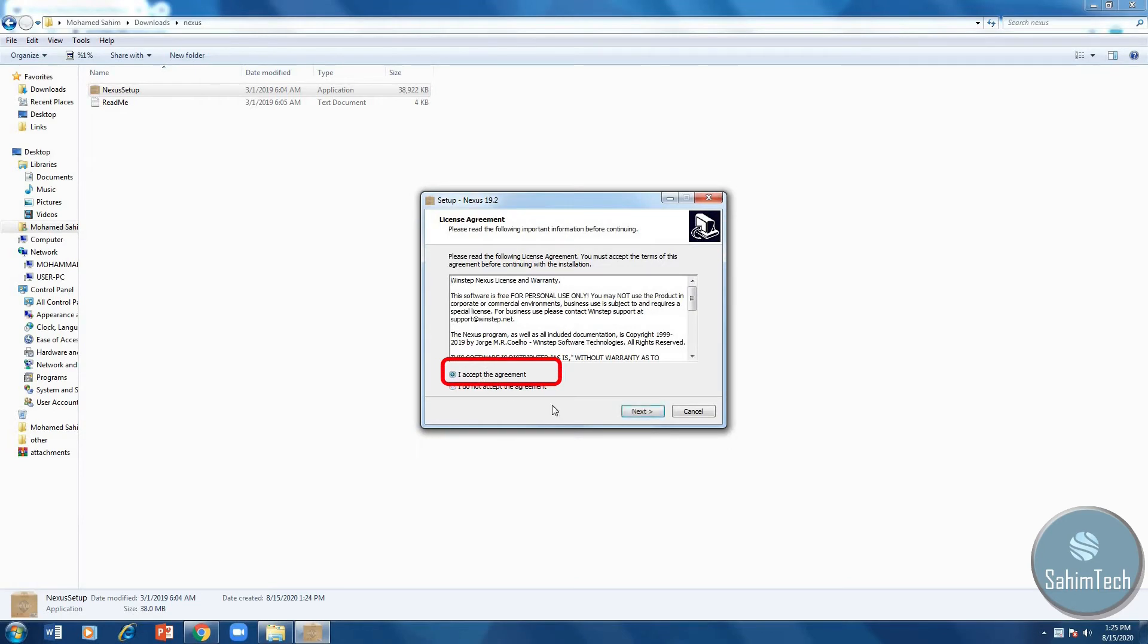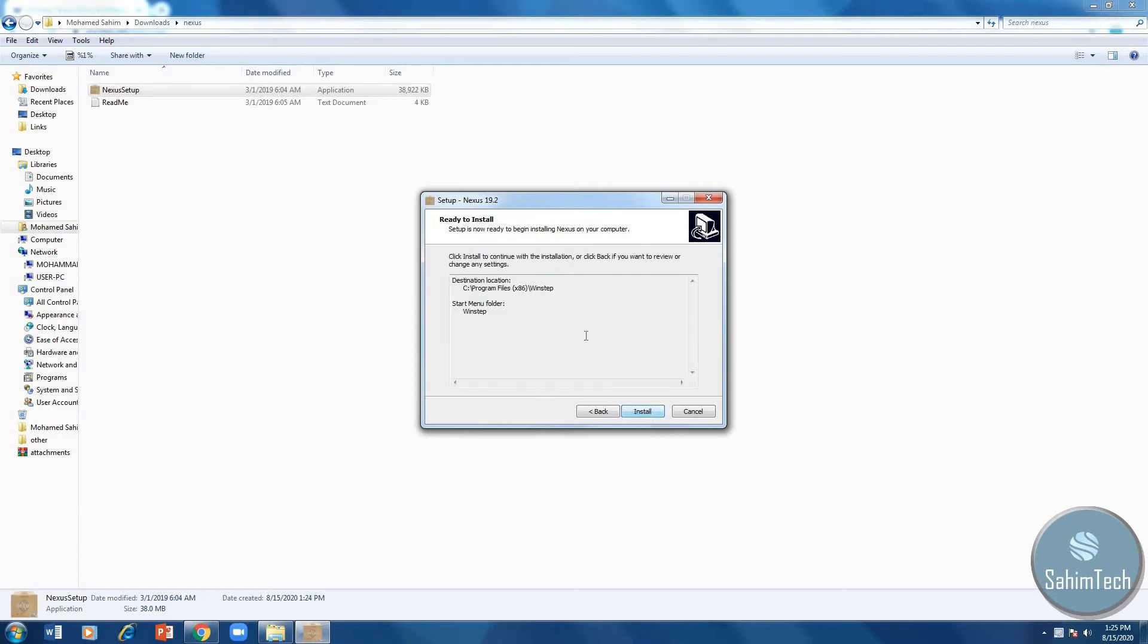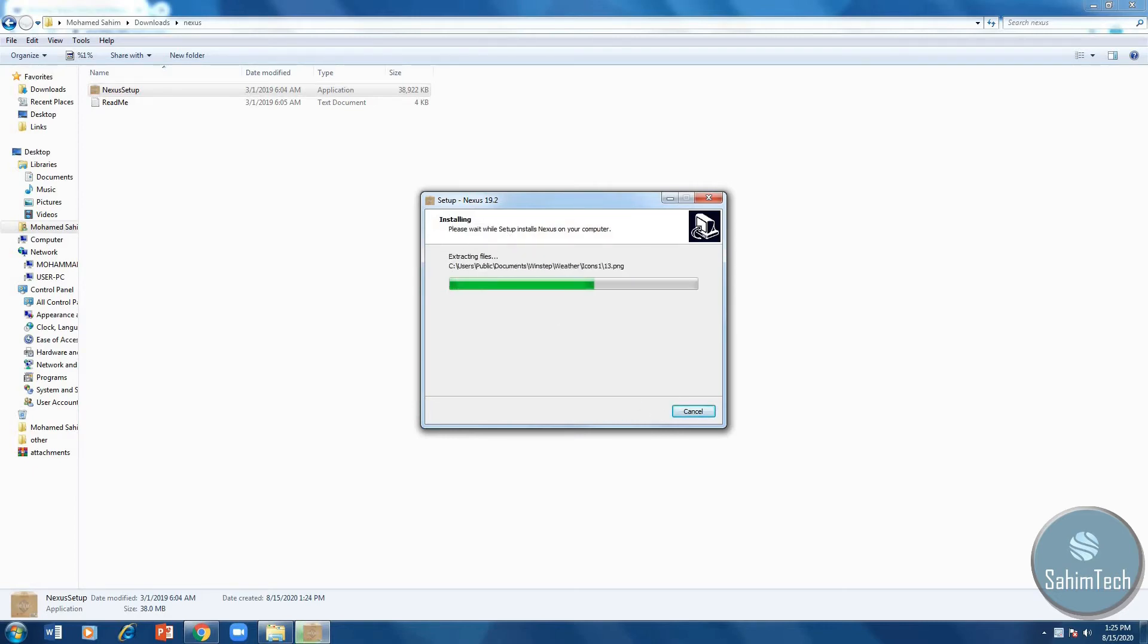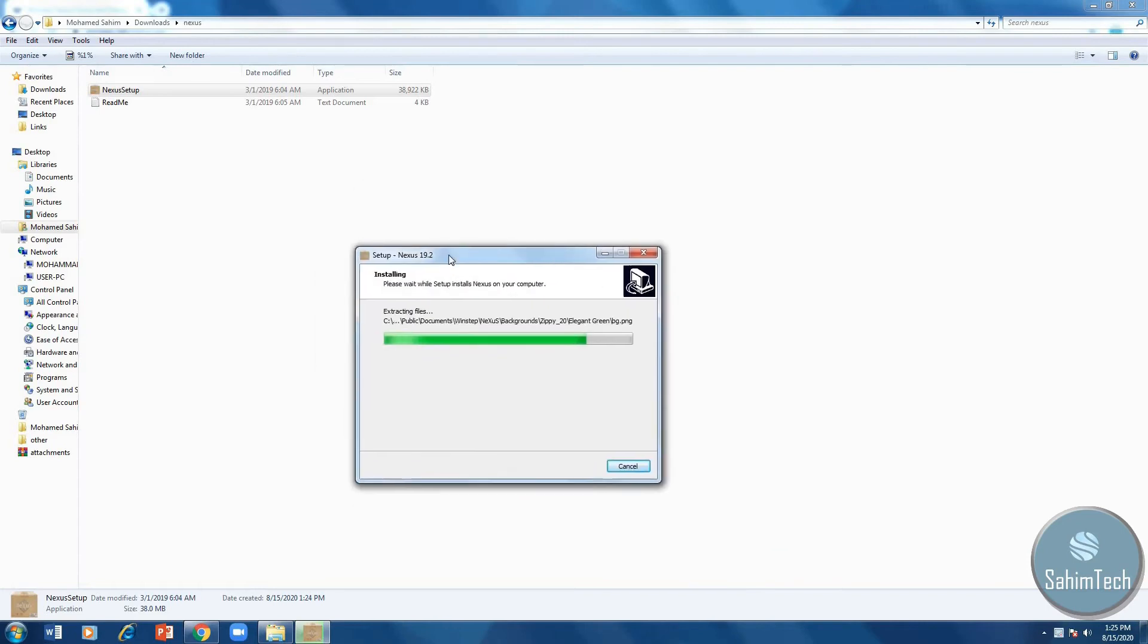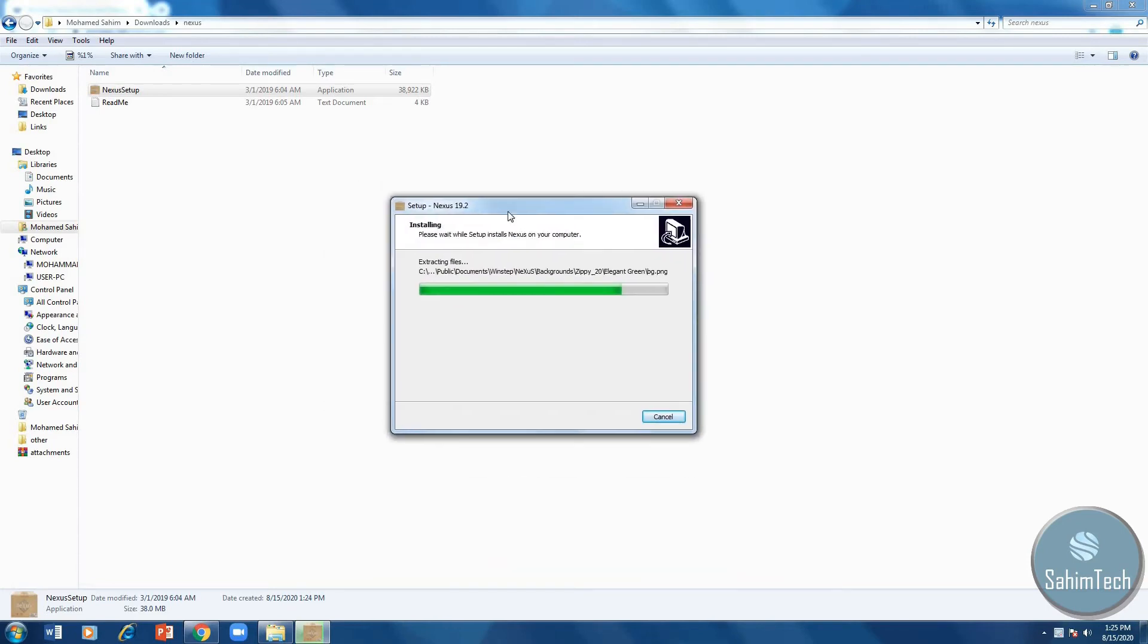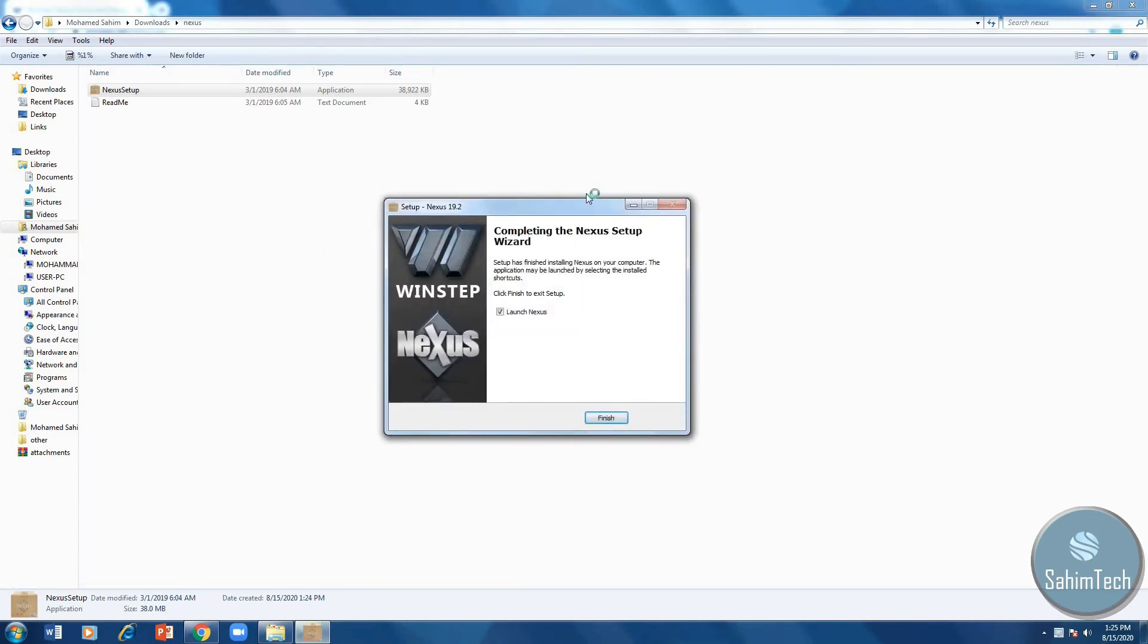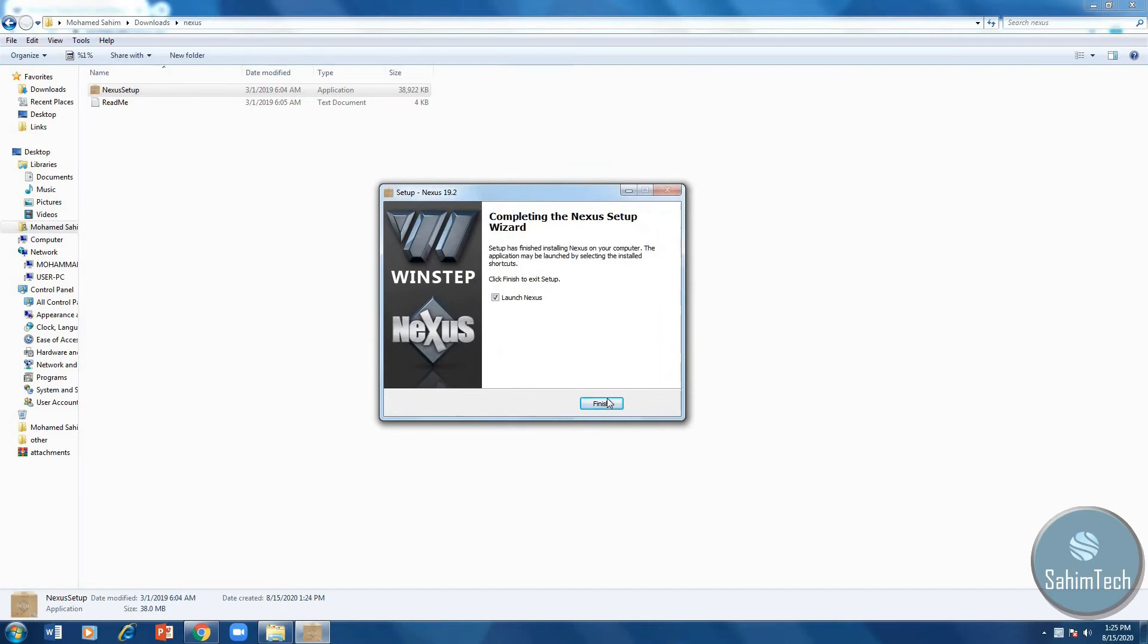Click next, click next, then click install, and then installation procedure will start on your computer. You just have to wait patiently for it to complete installing. Now once it has completed, click on finish.